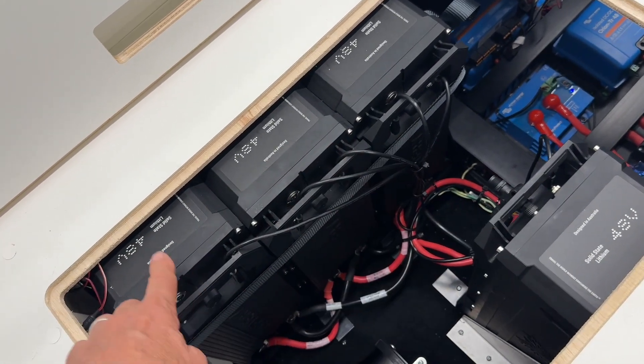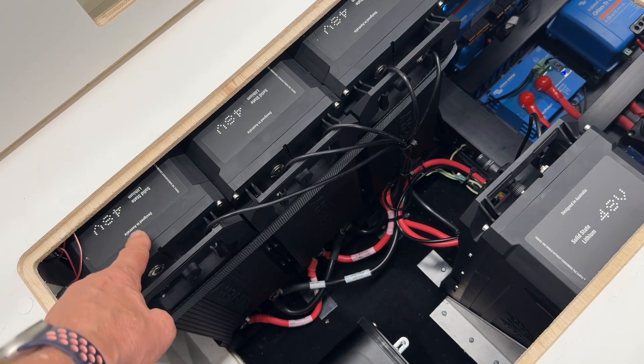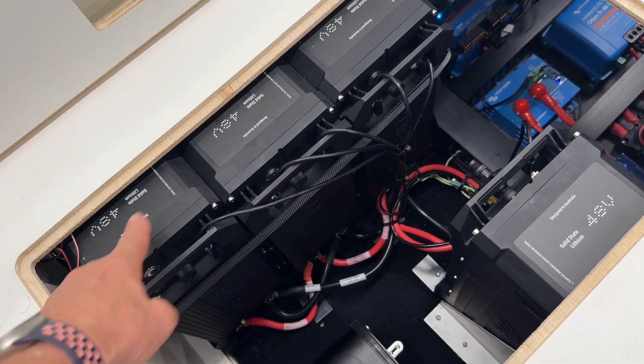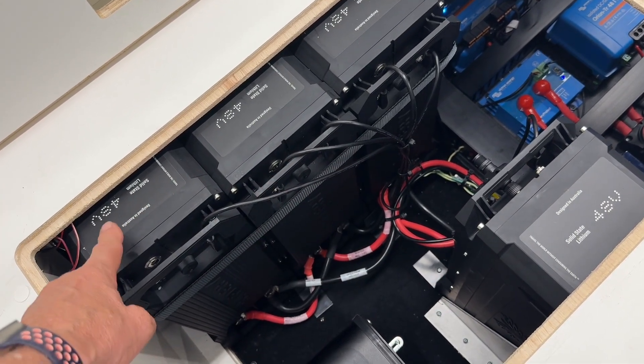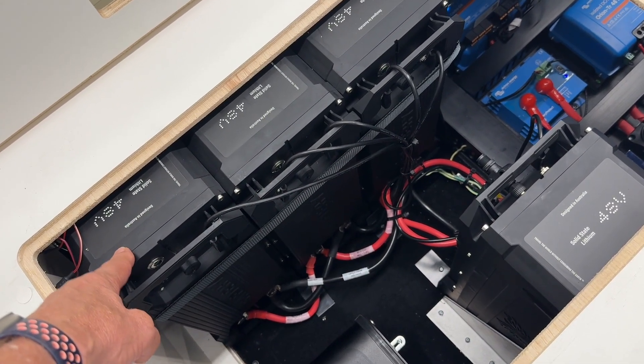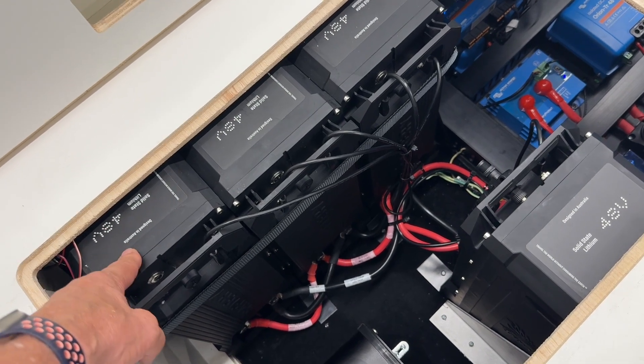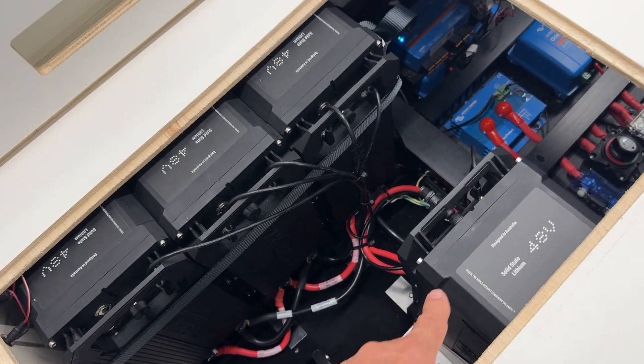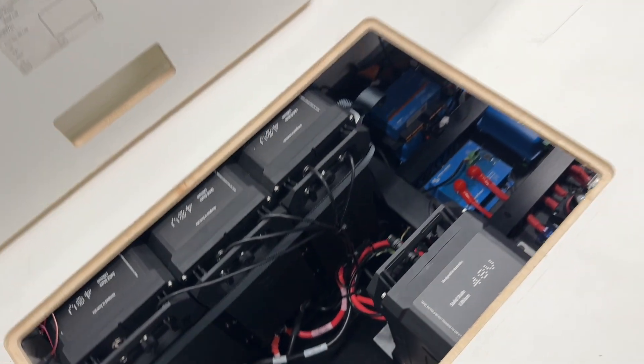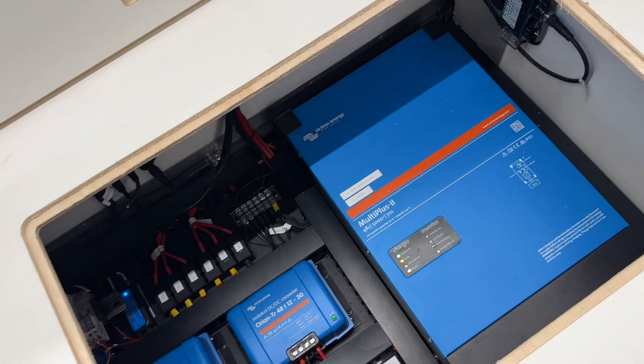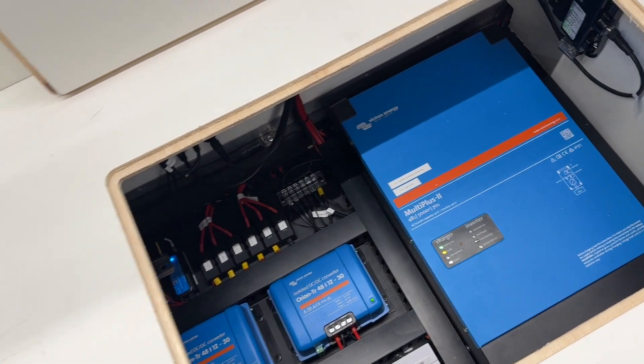These are the equivalent to 217 amp-hours each. So four of those is roughly 800 and just short of 880, 875 amp-hours of lithium at 12-volt equivalent. And of course, this is all 48-volt in here. So then we've got the MultiPlus 485000 running in here.